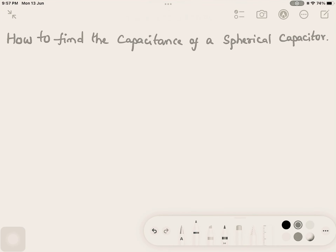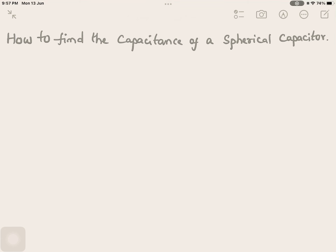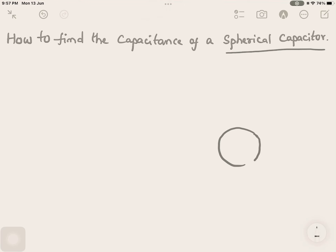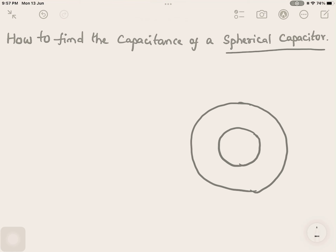Welcome back to our channel Ravendra First Students. In today's video we are going to find the capacitance of a spherical capacitor. It will have two spherically shaped conductors, one surrounding another. The inner conductor is assumed to have a radius of small a.